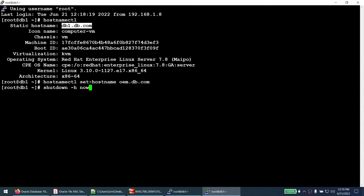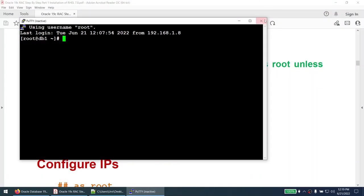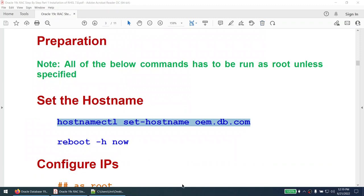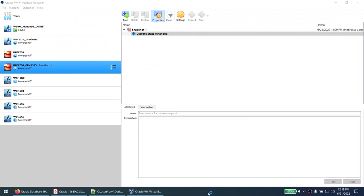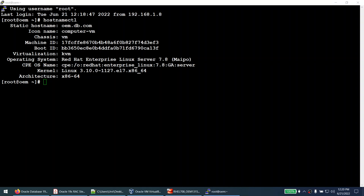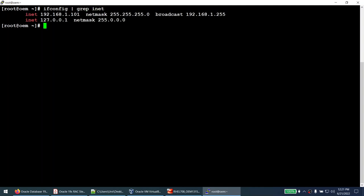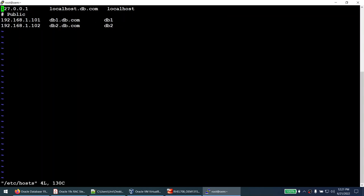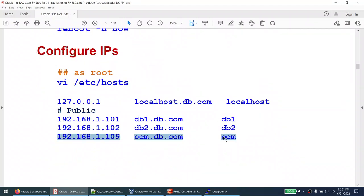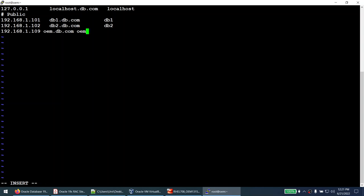That's done. I powered the machine back on and the hostname changed to oemdb.com. The IP address shows 192.x. I will edit /etc/hosts and add the IP address — 109 will be the IP of my OEM server. We don't need the firewall for this lab, so I will stop the firewall service and disable it so it doesn't start next time.